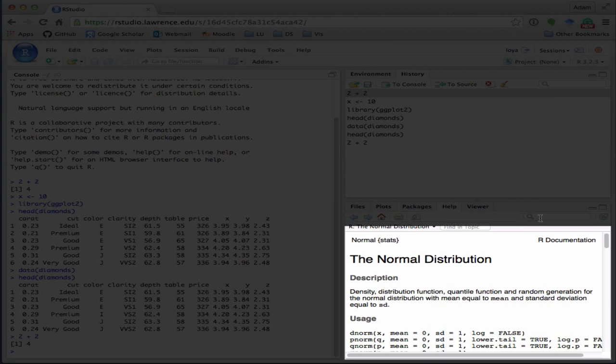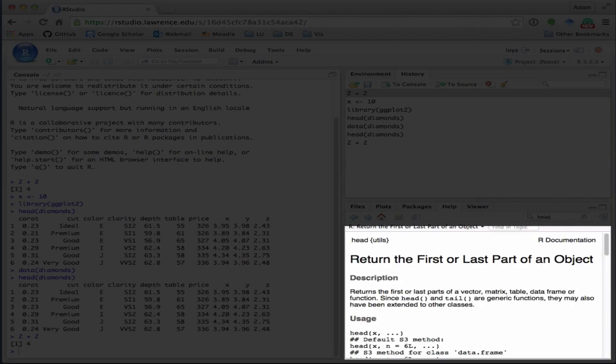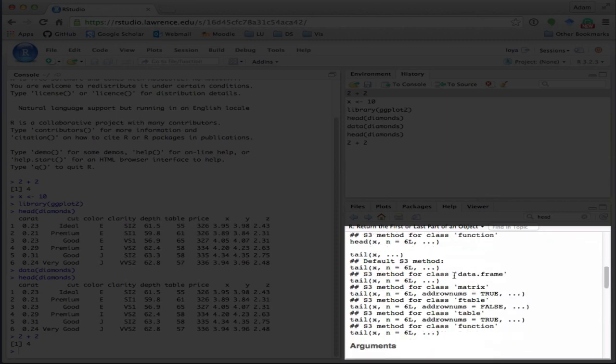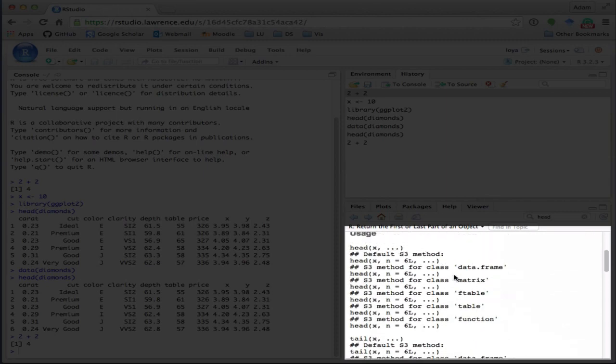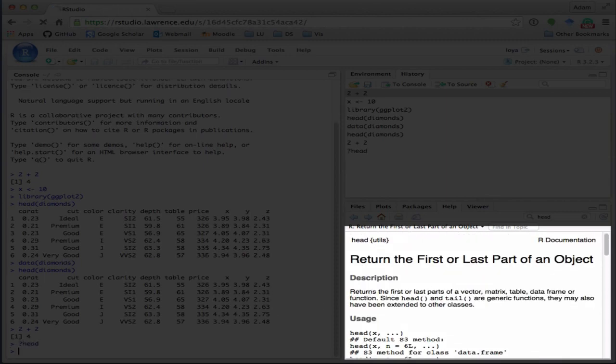So whenever you have a question on a function, what you can do is, let's say you don't understand what that head function was that I ran. Well, you can go search for help here directly or by typing question mark function name in the console.